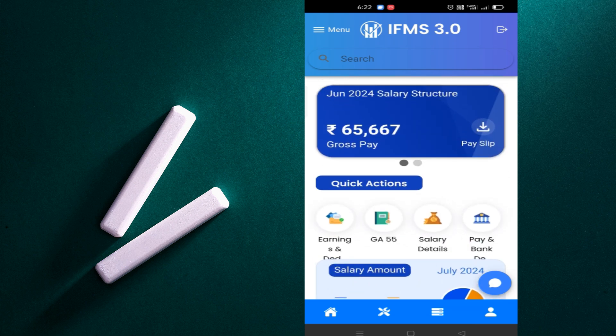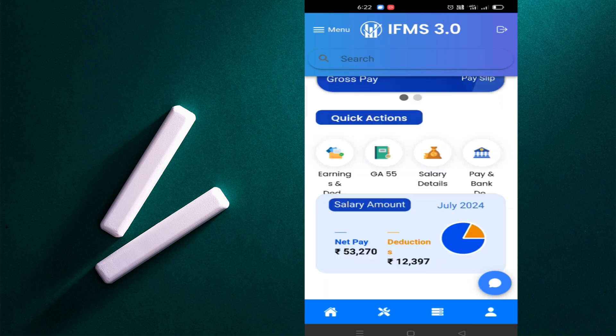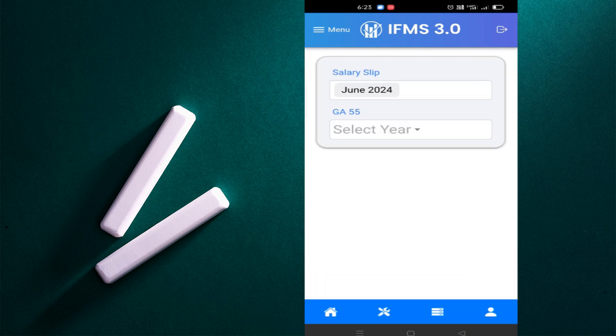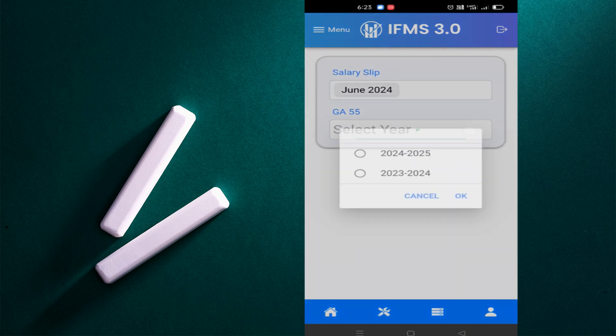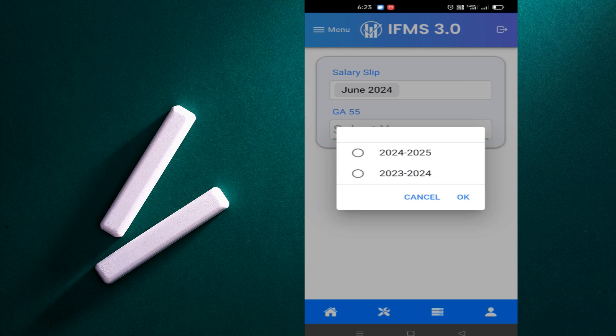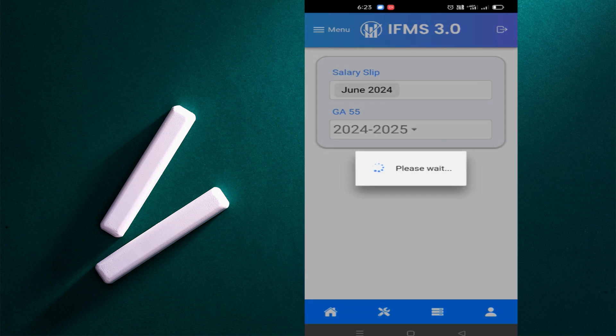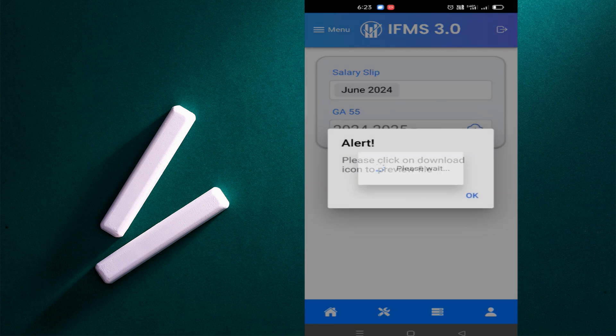You can see, you can click on the salary. After that, the salary details are shown here. It will now be downloaded.